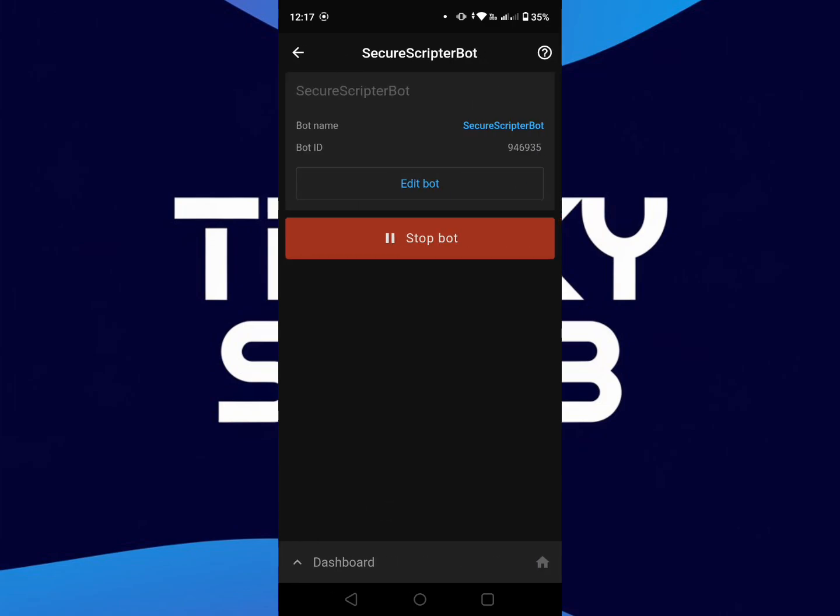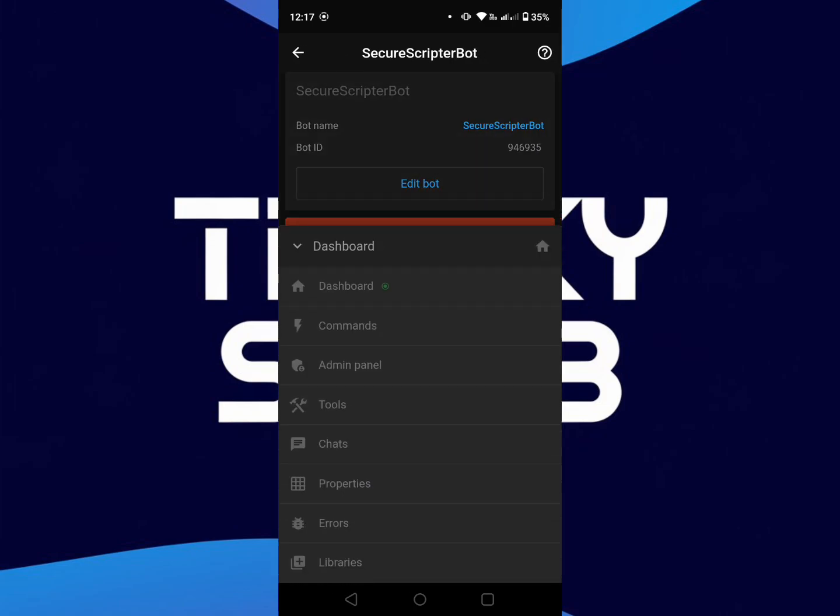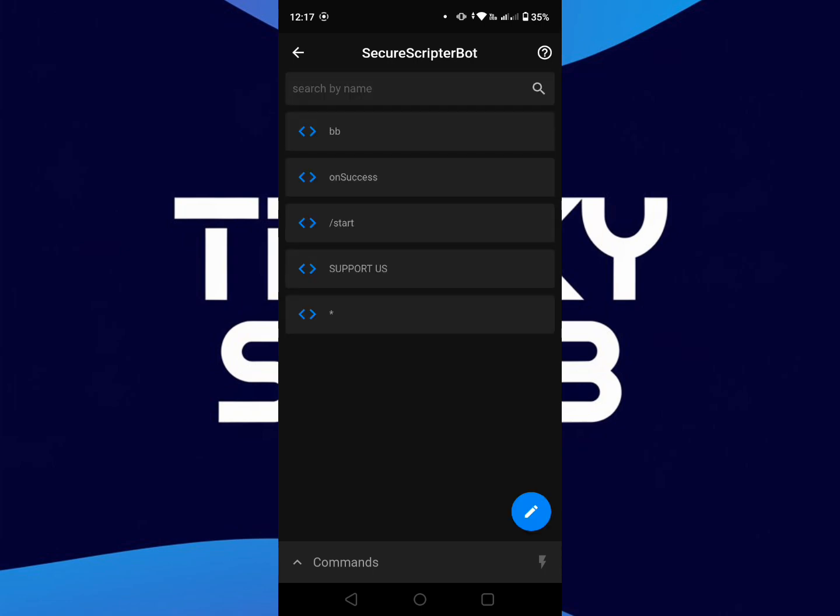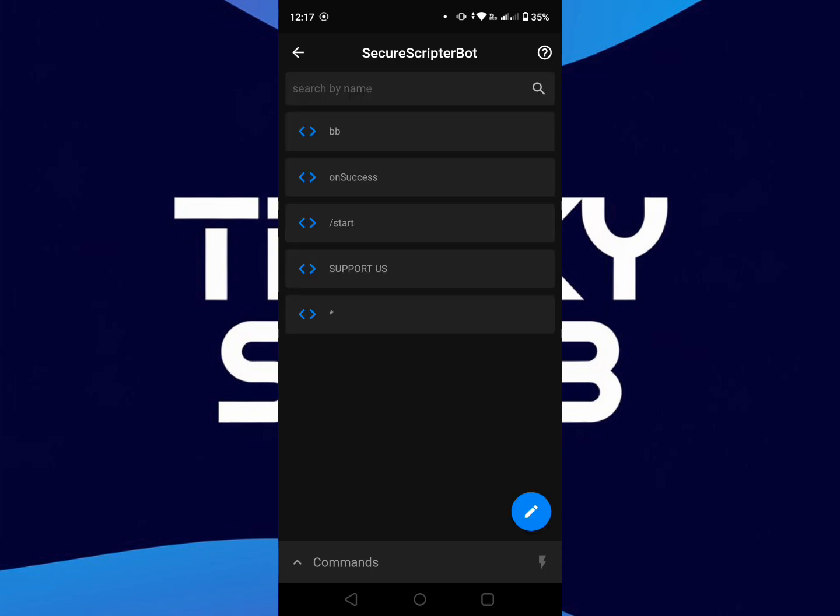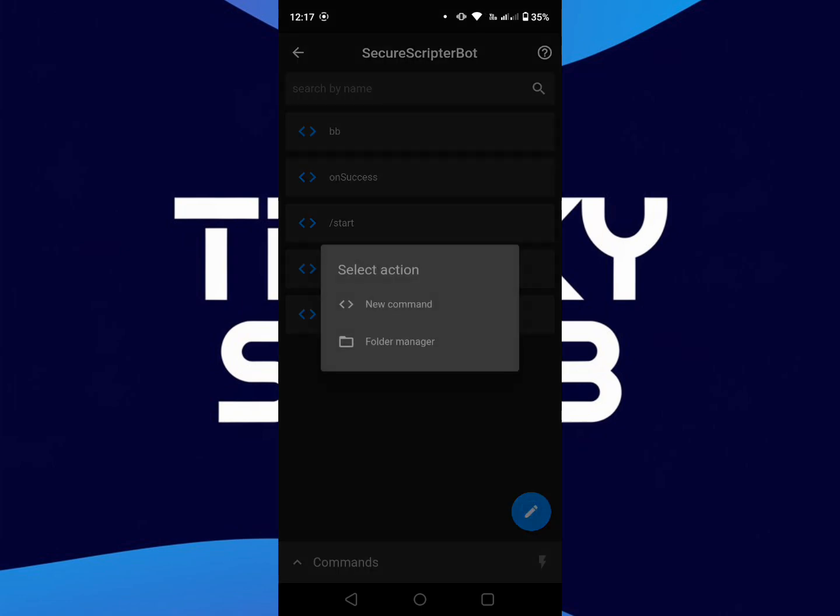Then click on dashboard, go to the commands, then click on the pencil icon and create new command.